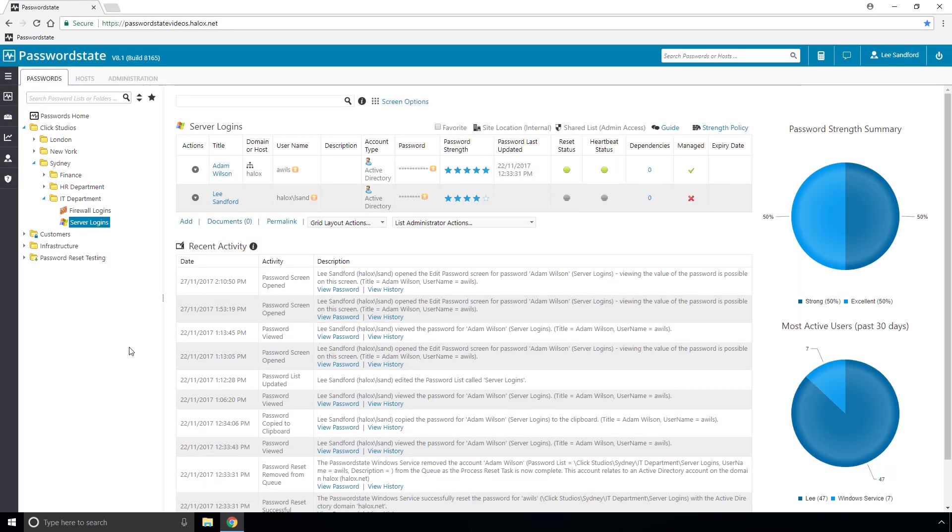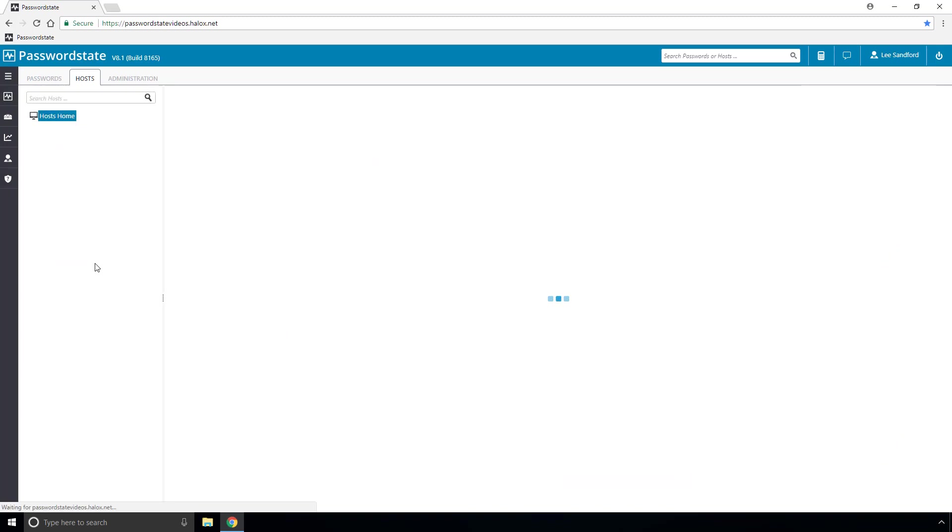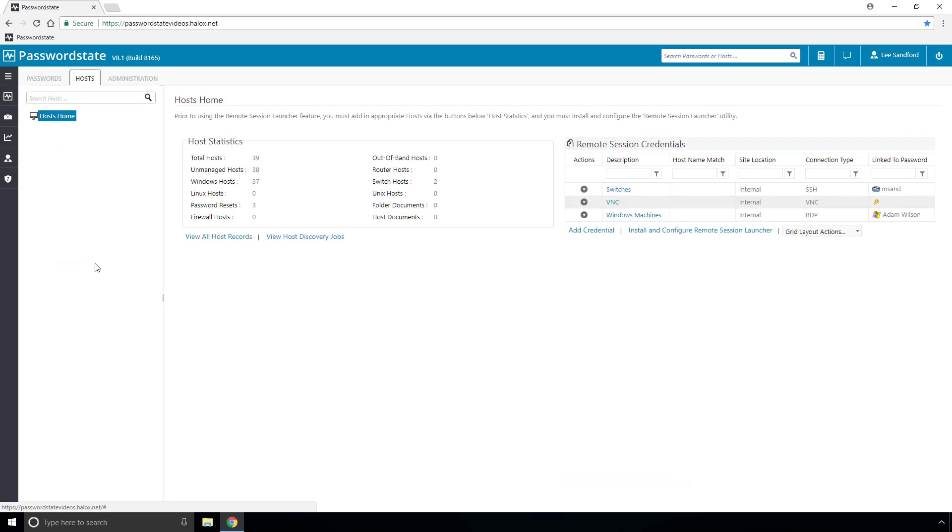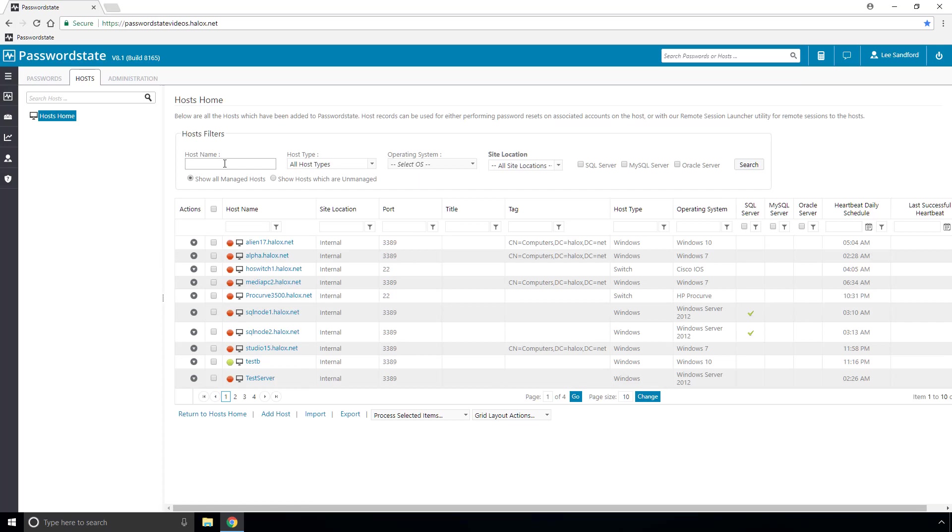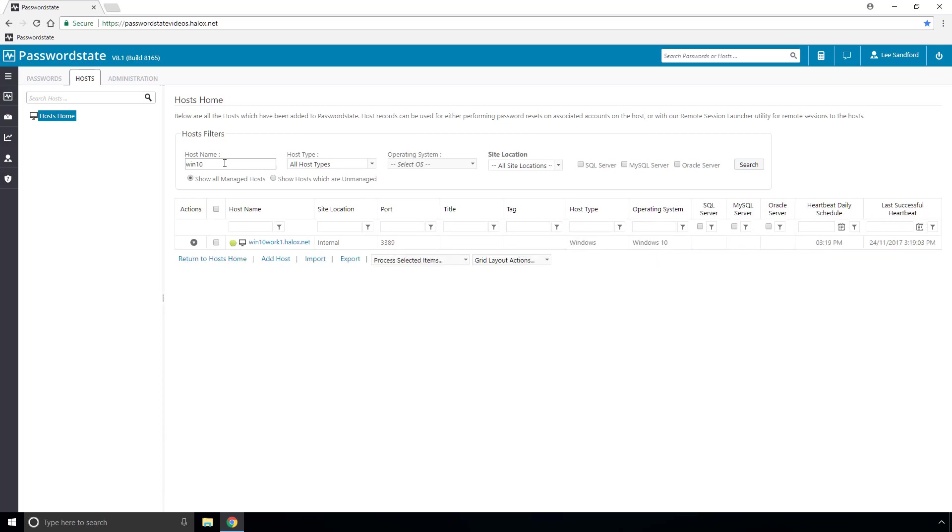So once we have the accounts in there the next thing we need to do is add in the host into the system. So if you go to view all host records and search for the host that you're intending to connect to and I've got one in here called Win 10 Work 1 which is what I'll be using for this demonstration.